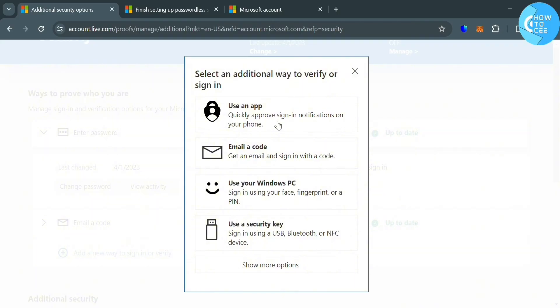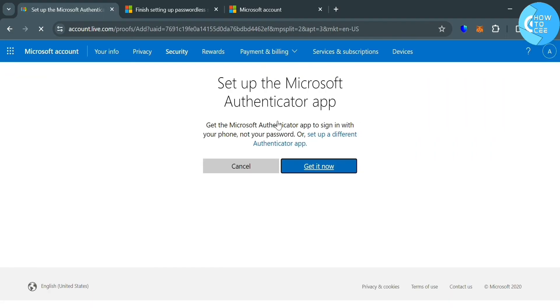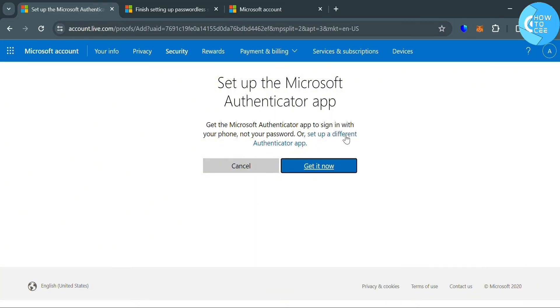Upon clicking on it, you will be directed to this page. From here, it will show you to get a Microsoft Authenticator application to sign in with your phone. Then just proceed by clicking the get it now button below here.